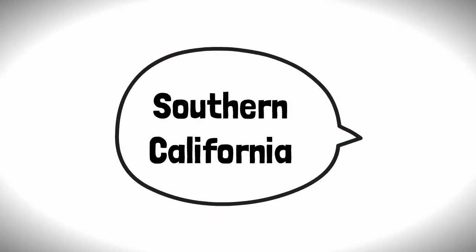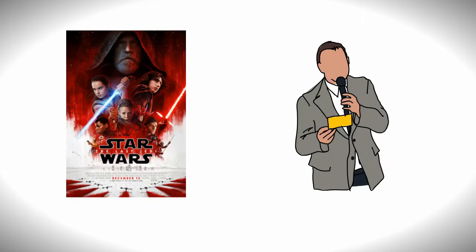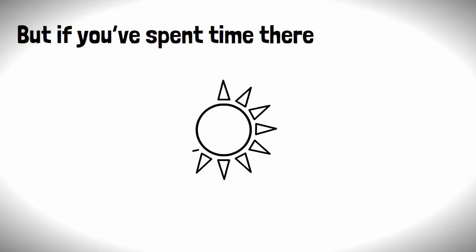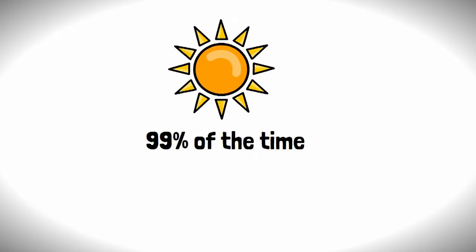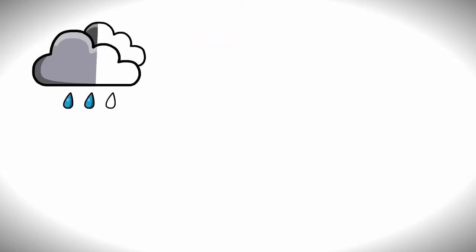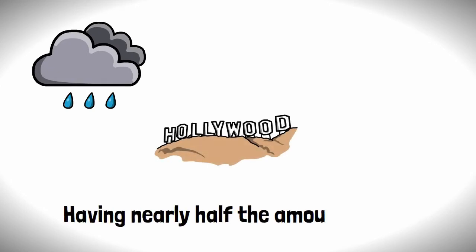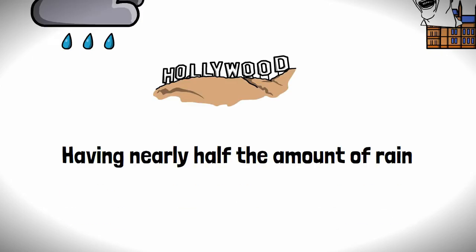Let's talk about Southern California, the home of mediocre films and annoying talk show hosts. But if you've ever spent some time there, you'll probably be aware that the area is sunny 99% of the time, and with all that sunshine, it means there isn't much rain, with LA having nearly half the amount of rainfall as London.